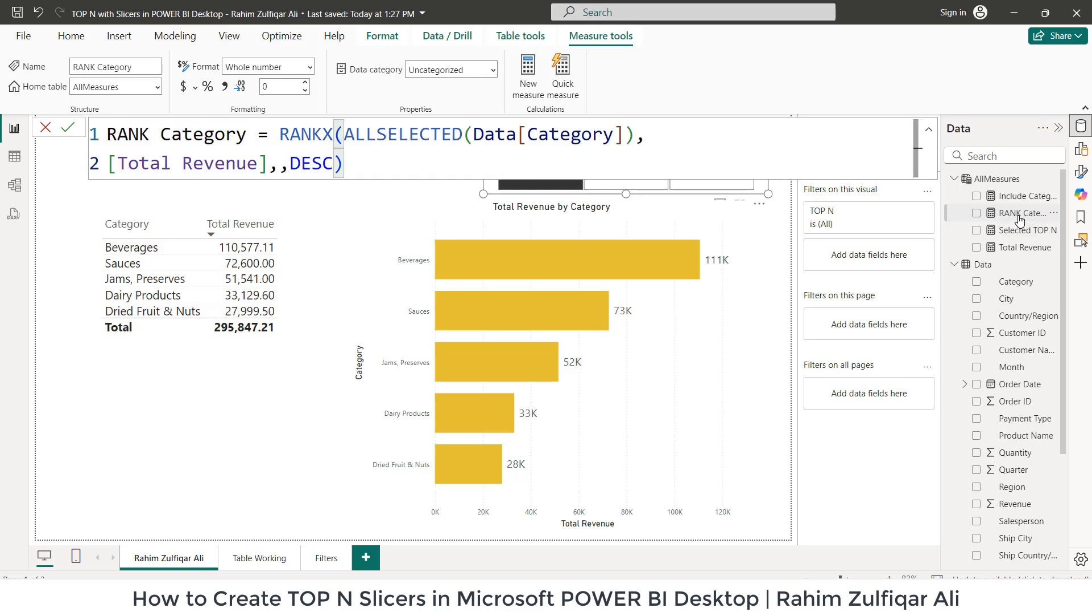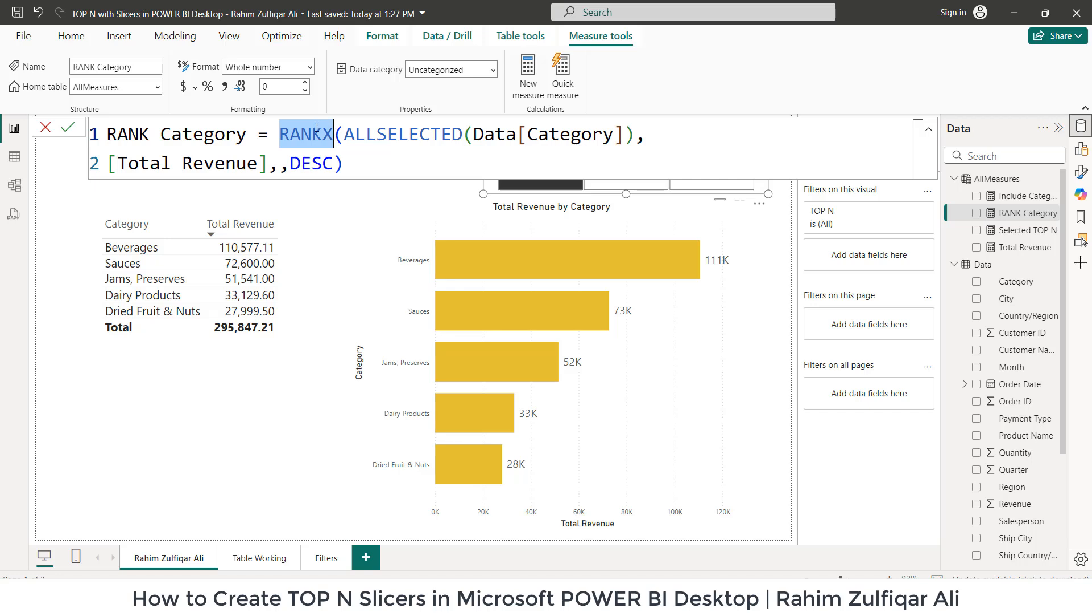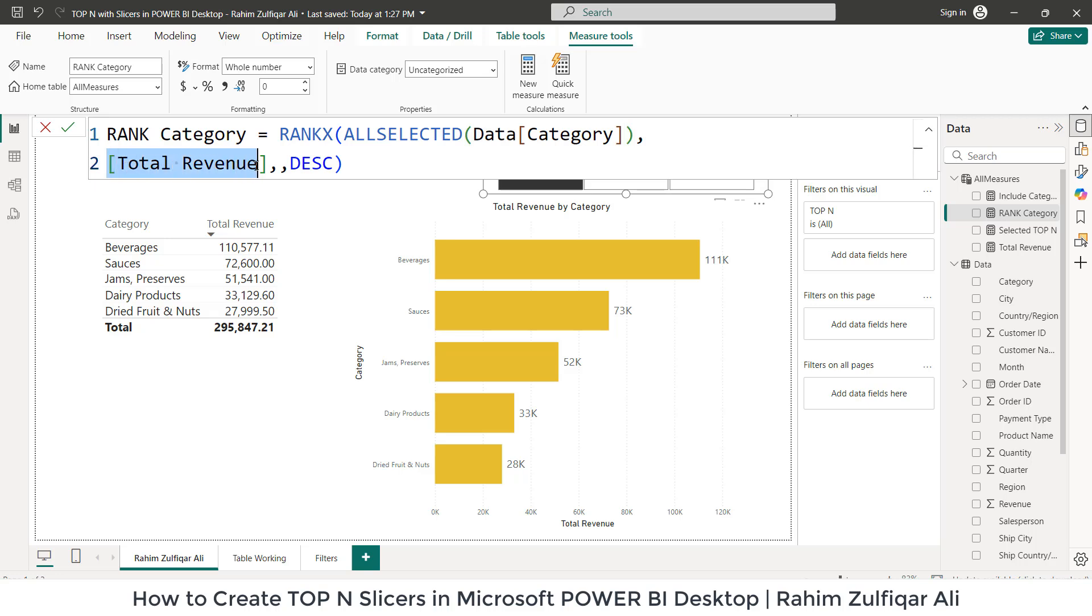The next explicit measure which we have created is Rank Category. This is the name of the measure. We have applied RANKX, we are trying to calculate row by row. We have used RANKX, then ALLSELECTED, because our primary goal is to focus on the category column from the data table. We have picked the total revenue as an explicit measure and for descending, which is from largest to smallest.